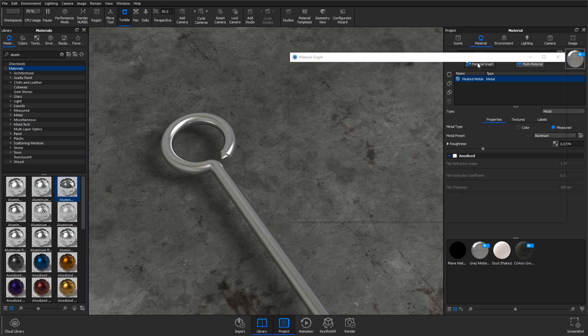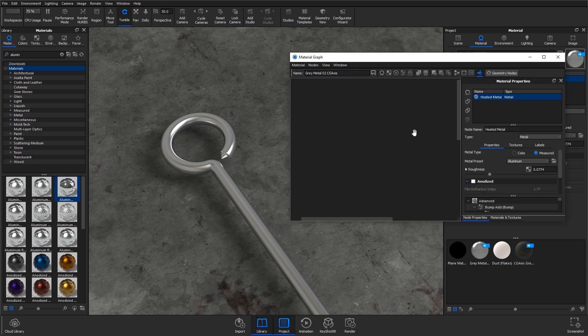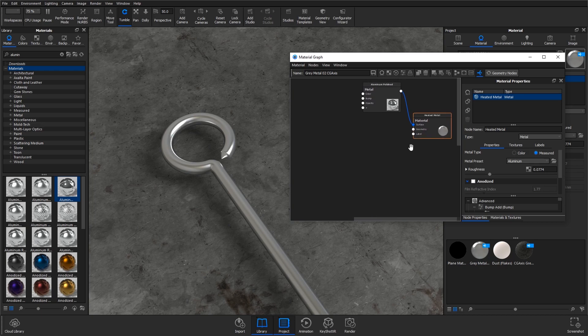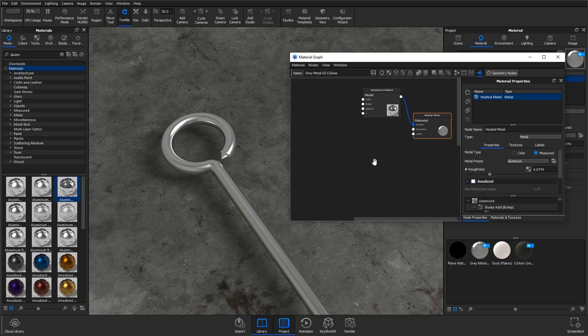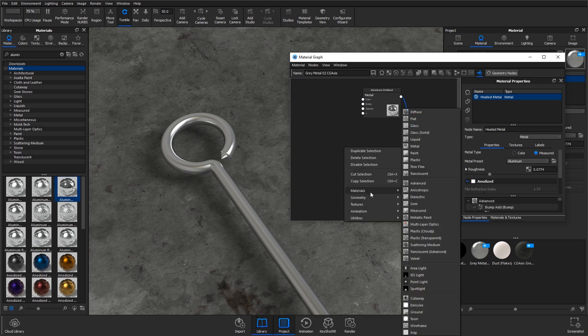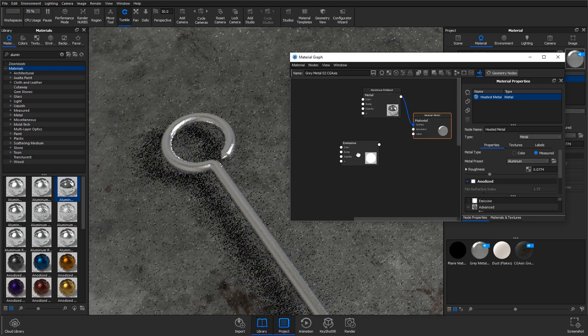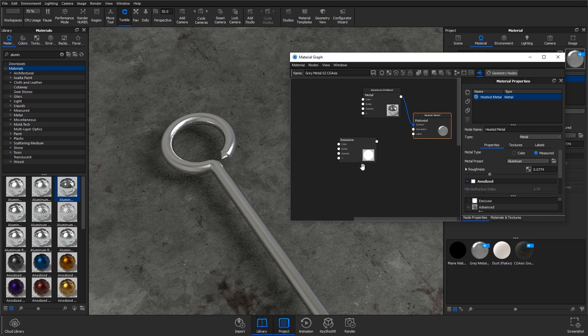I'm going to first go into the material graph and locate the modules here. So this is what we're starting off with, as basic as it gets with a material. I'm going to right-click, go to materials, and then add in an emissive material module.